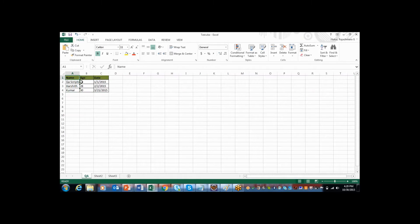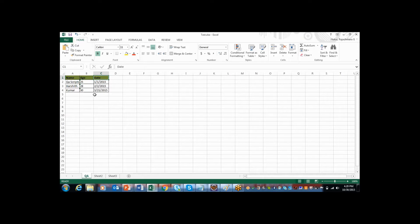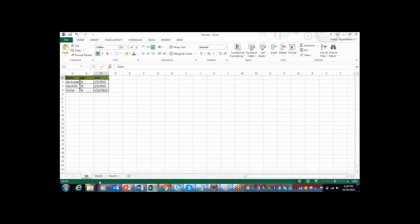Here first column is name, second column is age and third column is date. And I have given all the values and the sheet name is QA. So let me save this.